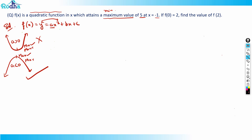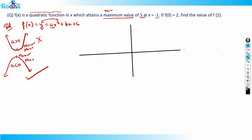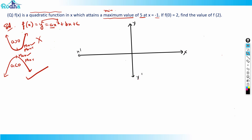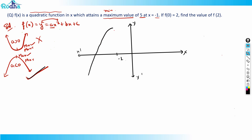Let's try to draw this diagram for the x and y axis. So if I draw this quadratic graph, the graph attains a maximum value of 5. So I can make a rough graph like this — an inverted parabola shape.